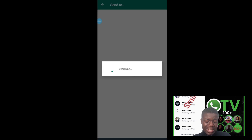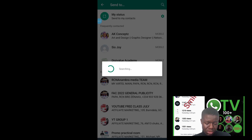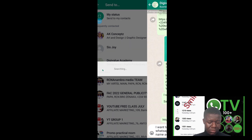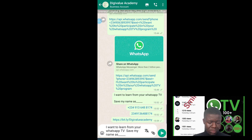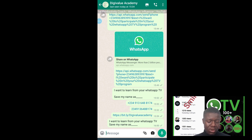Once you click on the link, it automatically opens WhatsApp and sends the pre-written message to that contact. The message has been sent, which means the WhatsApp link is working correctly, and I can see the notification on my screen.